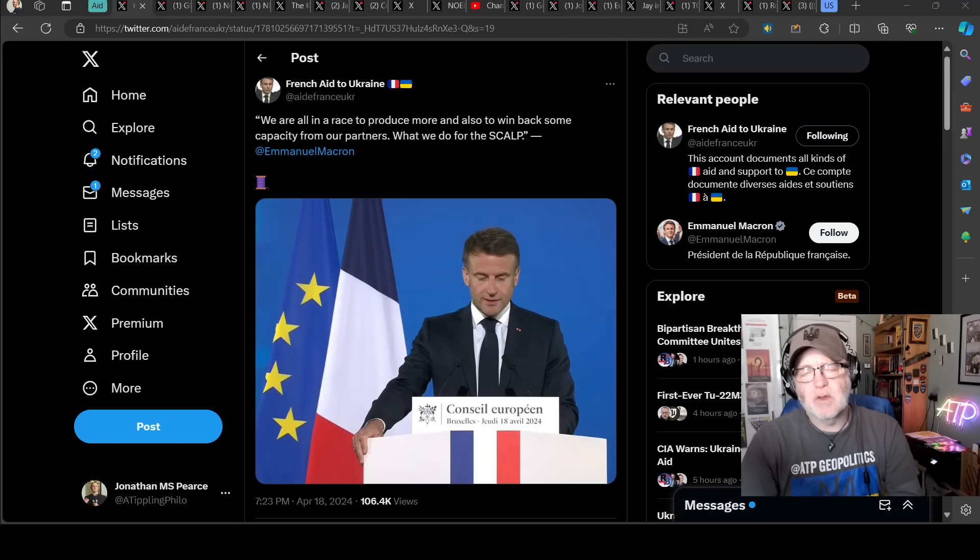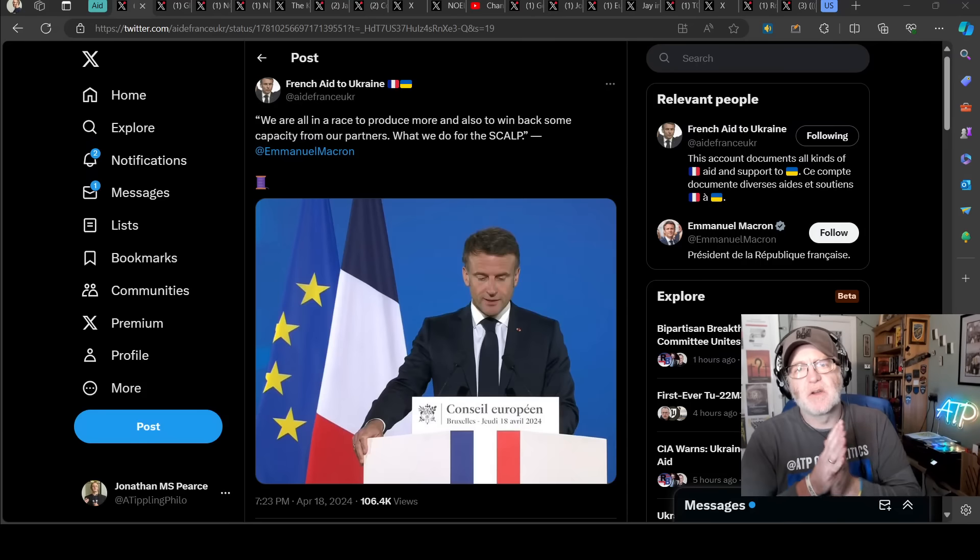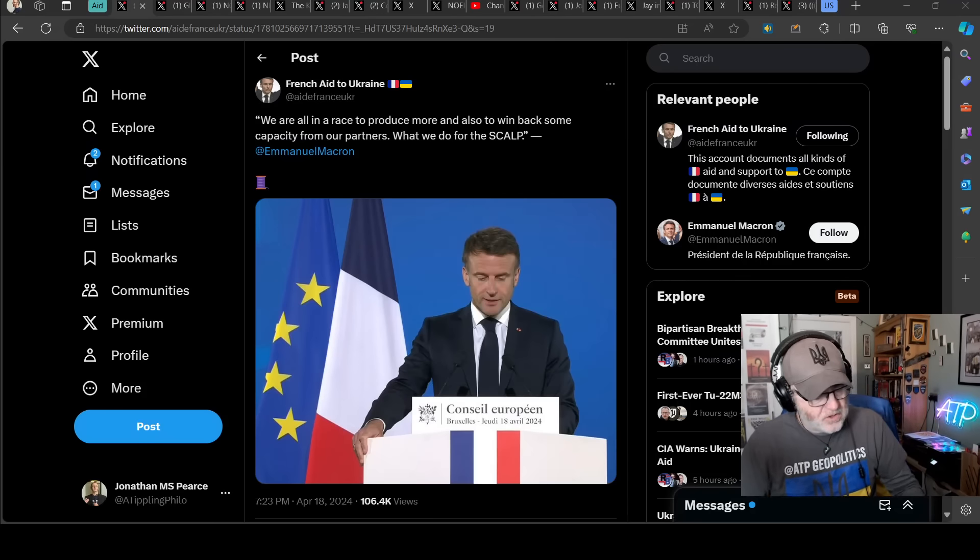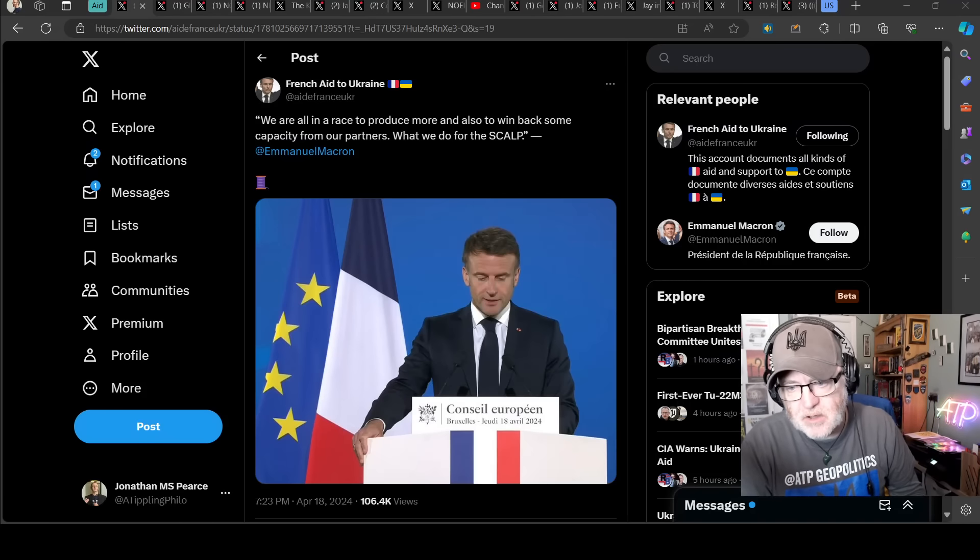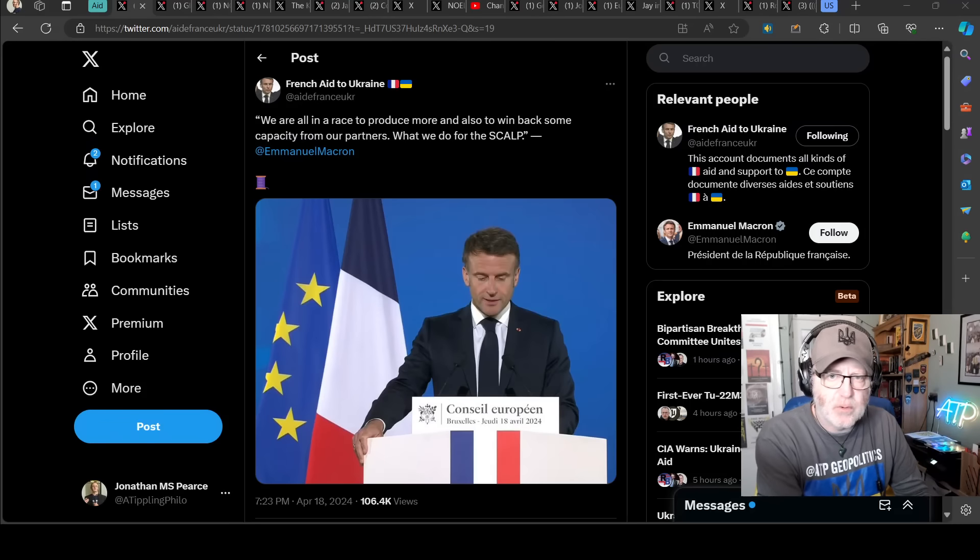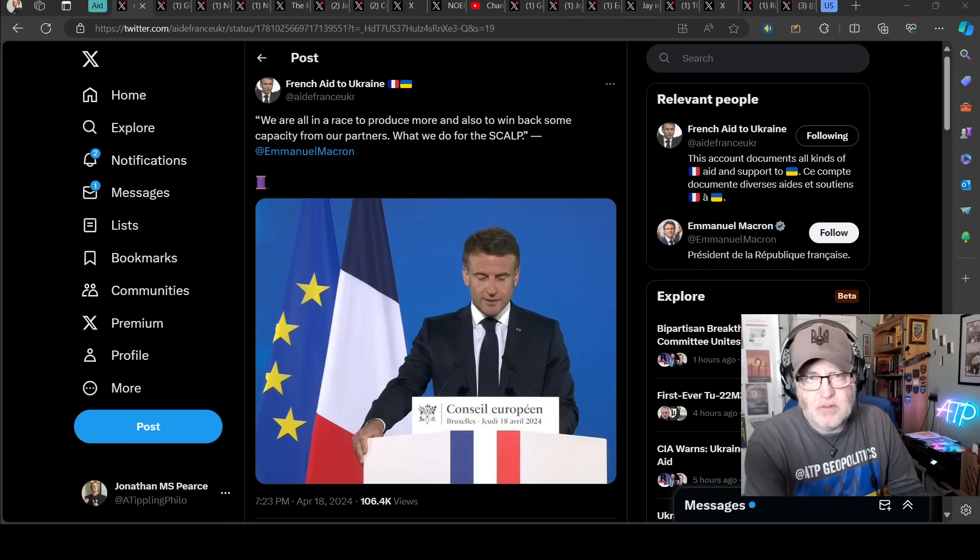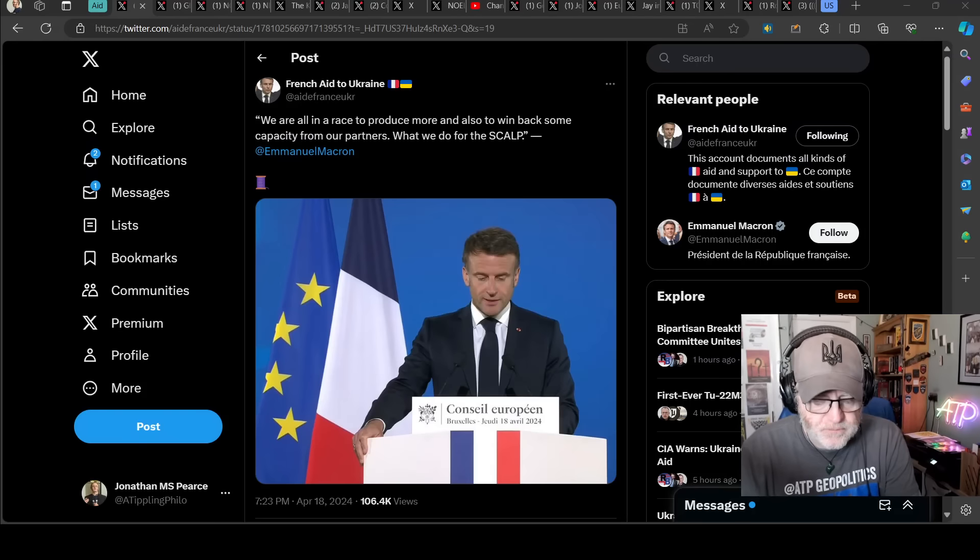Hello team, welcome to another ATPG of Politics video with myself Jonathan, MSP, this Ukraine War News Update, second part thereof for the 19th of April 2024. This is a military aid and equipment video.